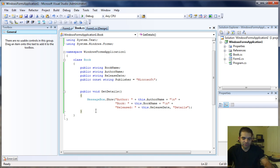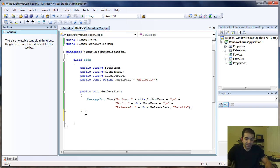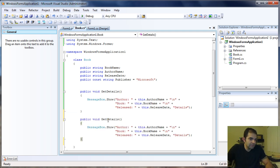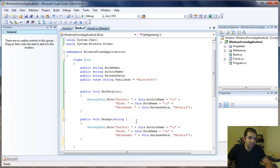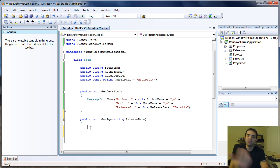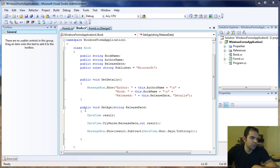Let's go ahead and create another function, and in this one we're actually going to pass some parameters. I'm going to call it getAge(). We're going to get the age of the book, and we're going to pass a string parameter called releaseDate. We're going to display a message box with the number of days since the book's release.